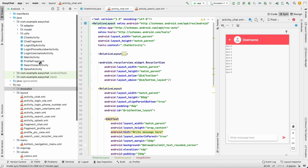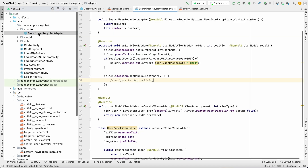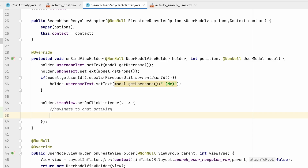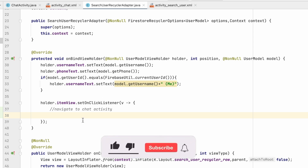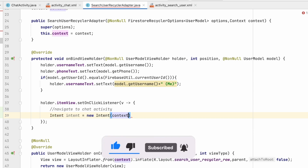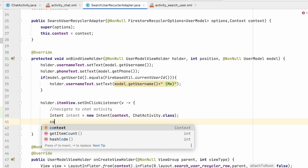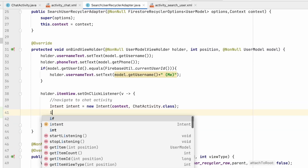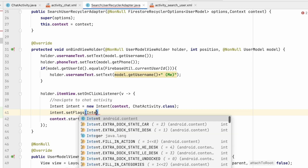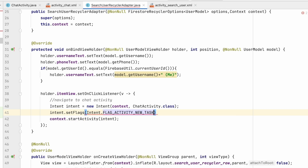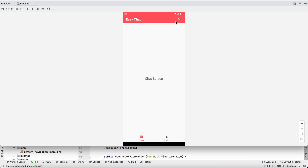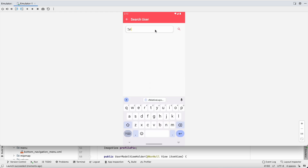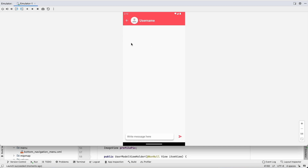Go to the RecyclerAdapter. From this screen we'll navigate to the chat screen. Set up the intent: Intent intent = new Intent(context, ChatActivity.class). Before starting the activity, set intent flags to Intent.FLAG_ACTIVITY_NEW_TASK. Let's run it and test.